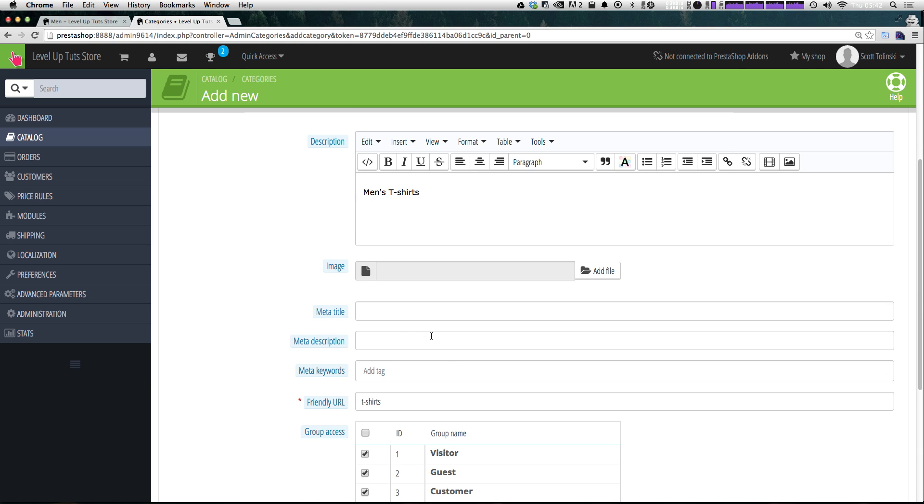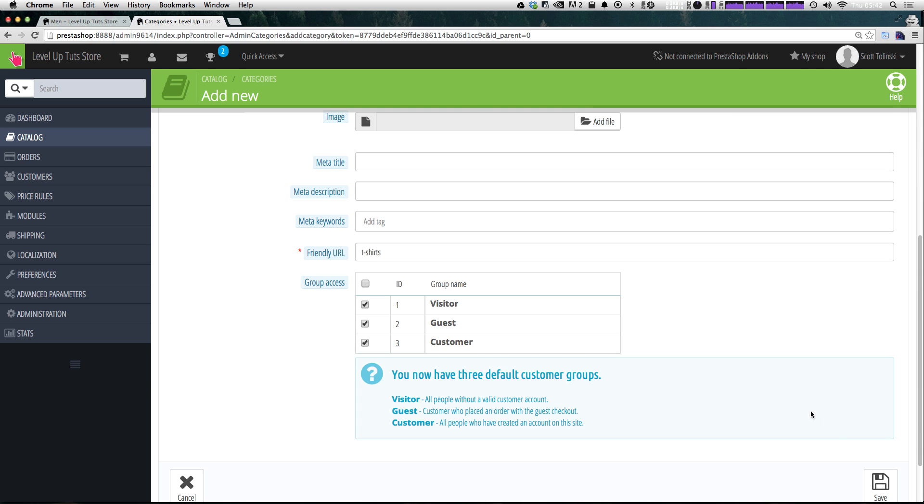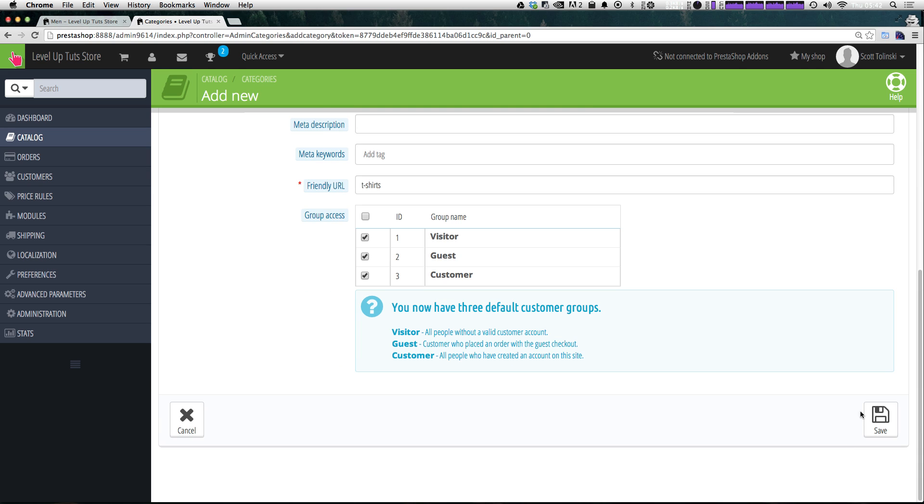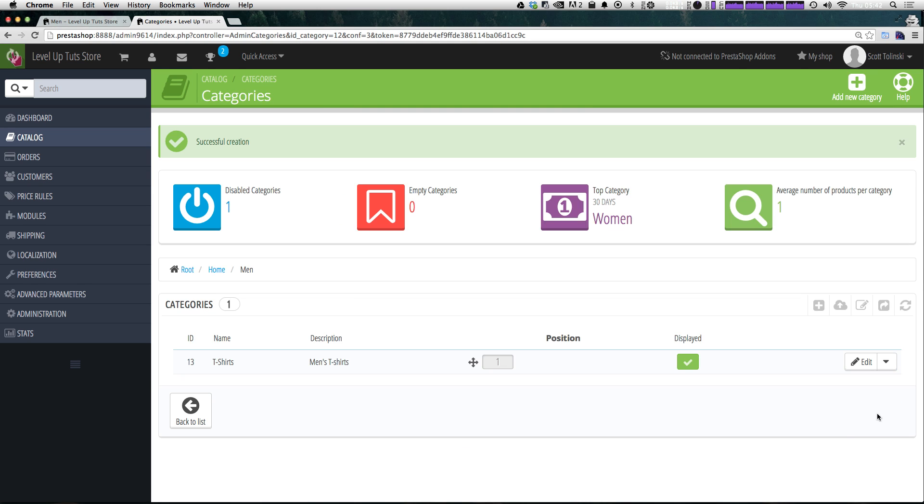Again, I don't have an image or anything, so we can just leave this as is. Let's click save. And we now have our new category that is underneath men.